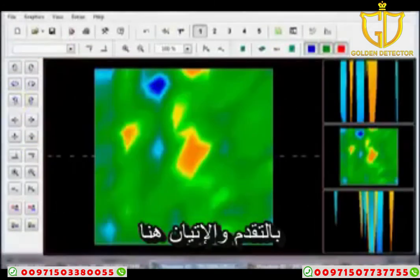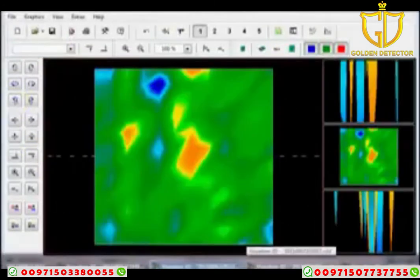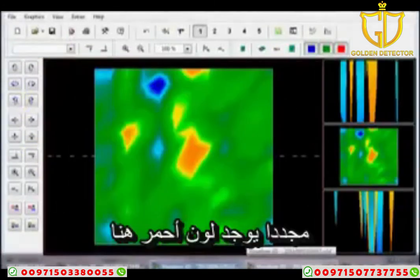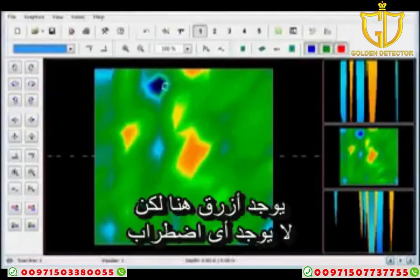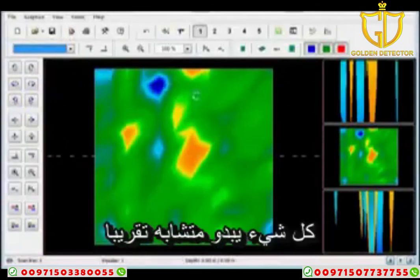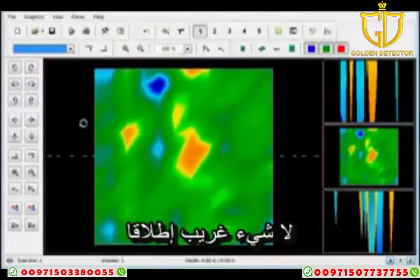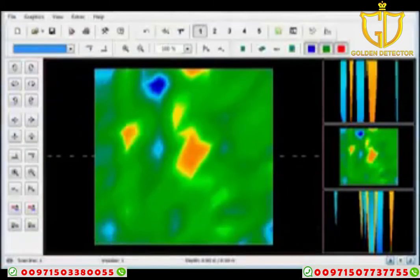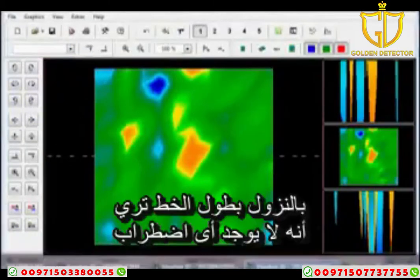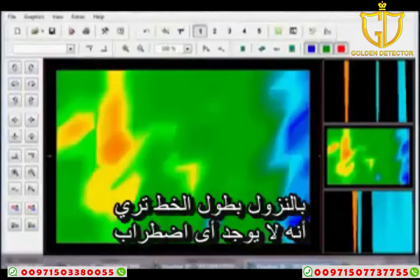Moving on, I have a red over here and a blue over here but no disturbances — everything seems to be about the same. Nothing is really stronger than the other. Moving on down the line, there are just no disturbances.